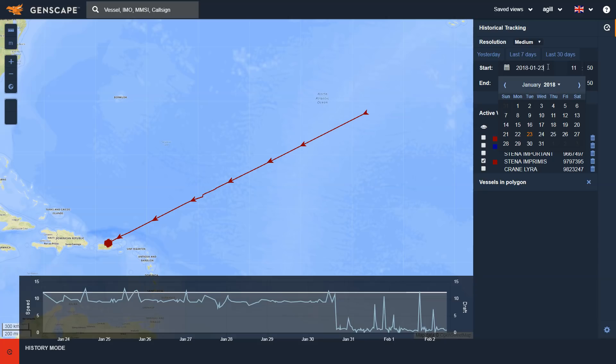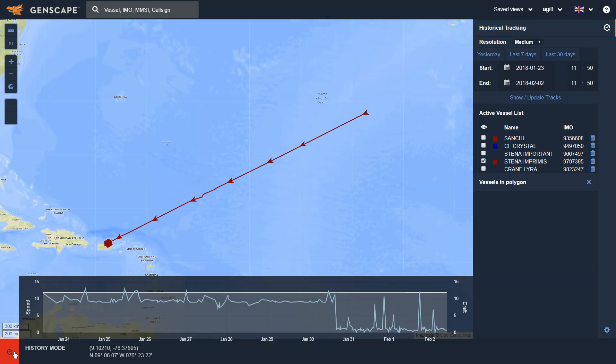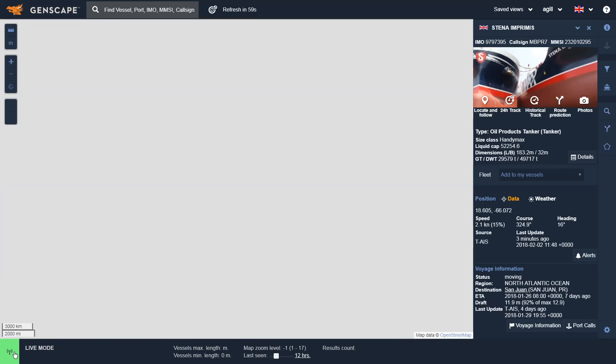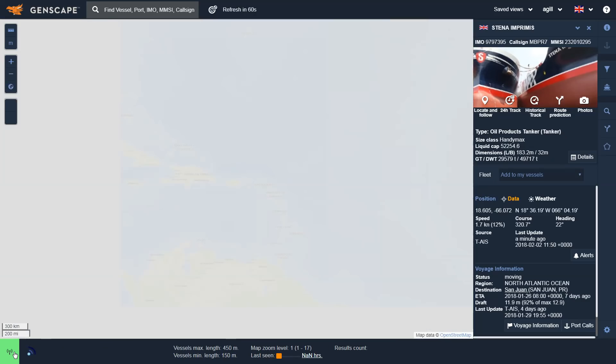To go back to the live mode, click on the red icon on the bottom left of the screen, which allows you to return to the live mode.